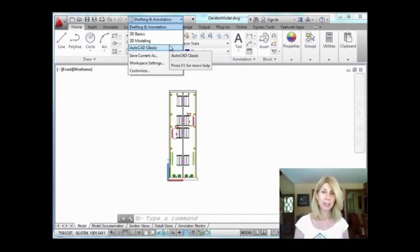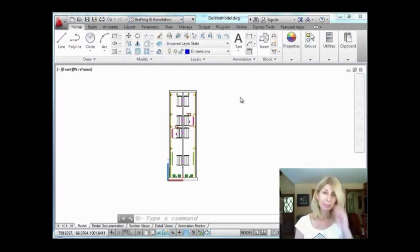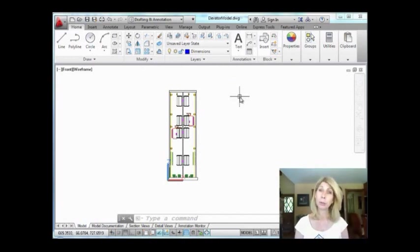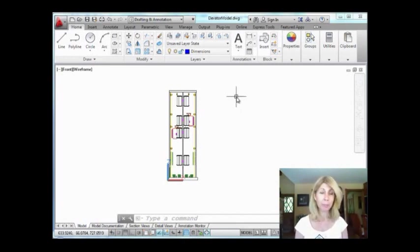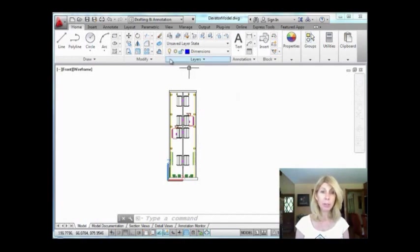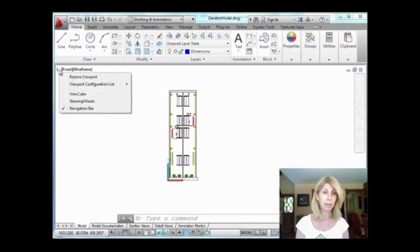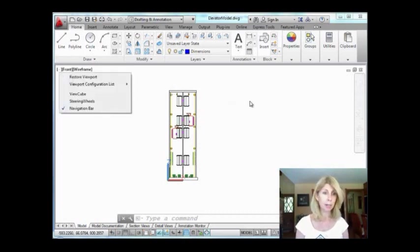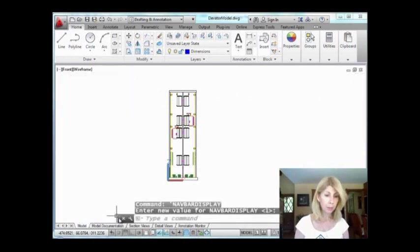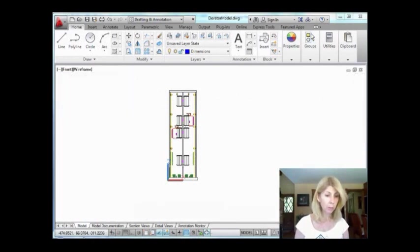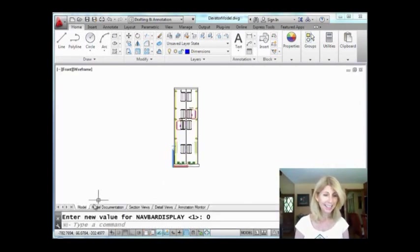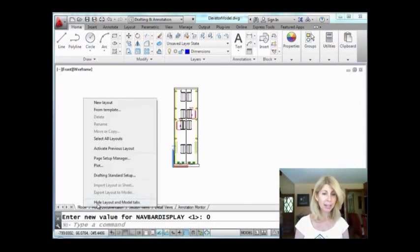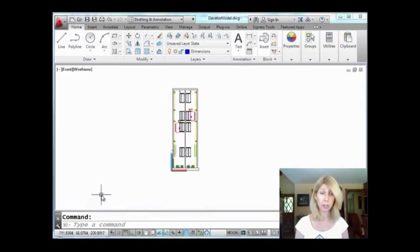So workspaces are front and center on the quick access toolbar. You can all get to them very easily. If for some reason you're on a release where you don't have the quick access toolbar, which would be before 2009, you can actually just type in the workspace command and get to it as well. Right now I'm in the drafting and annotation workspace and I'm going to set up my own. I'm going to turn off the navigation bar. That's this guy here on the right hand side of the screen. I'm going to turn the command line to the lower left hand corner where God intended it to be.